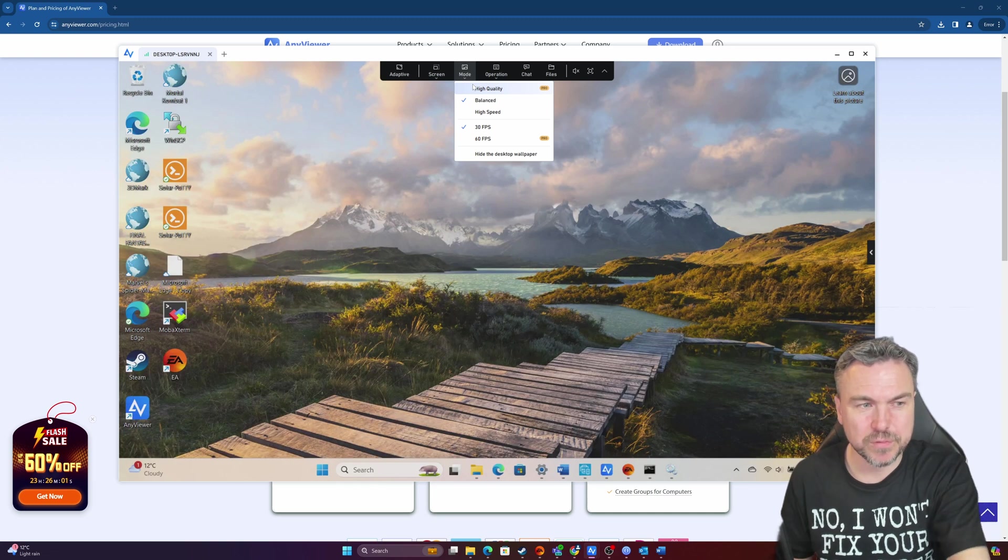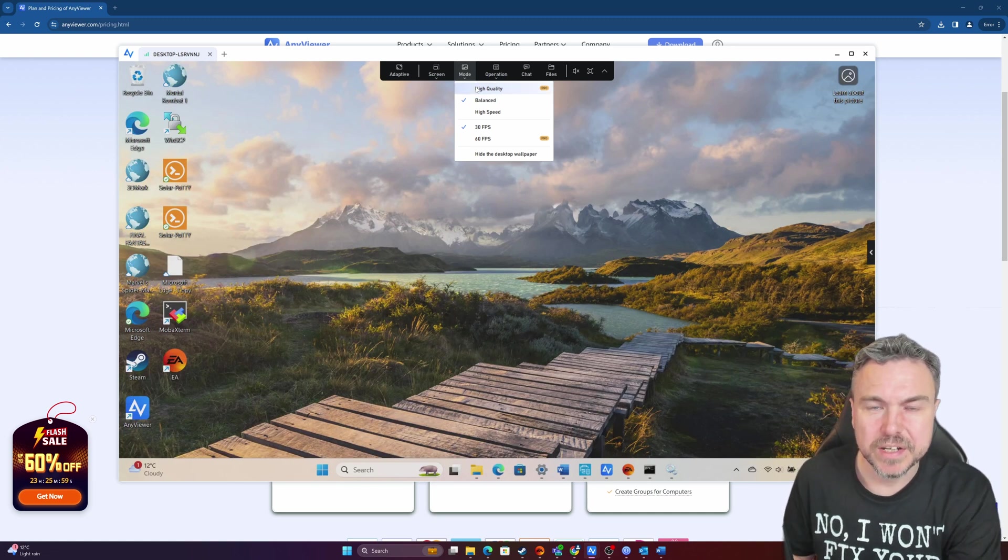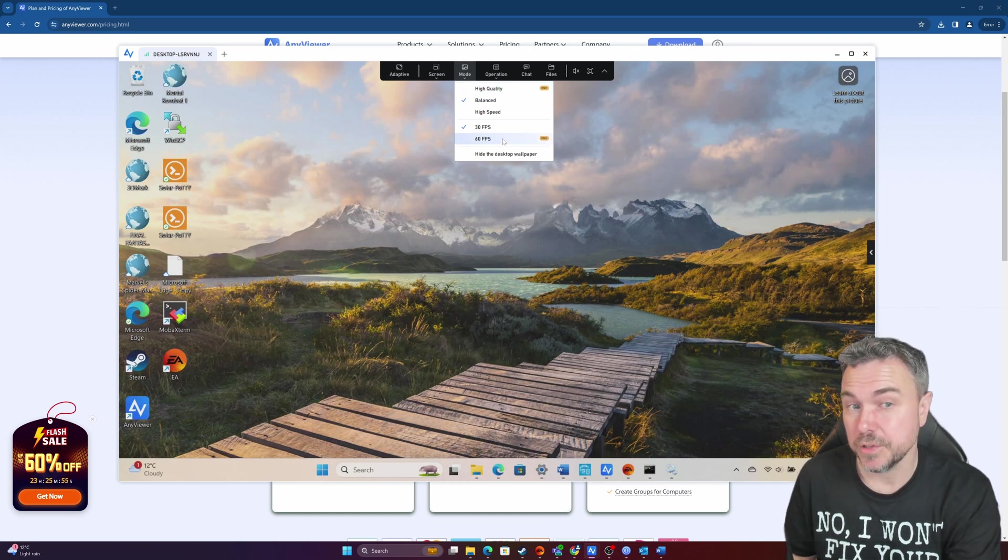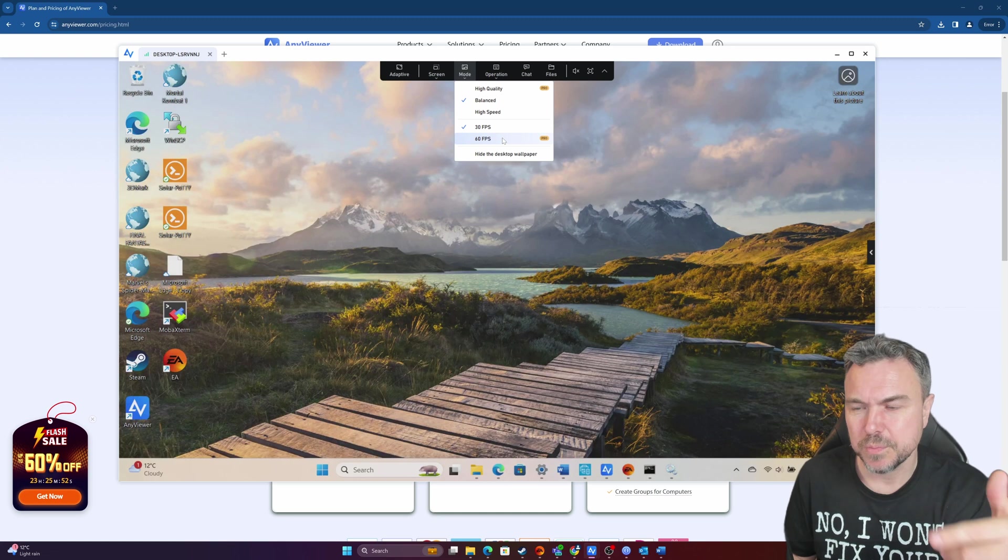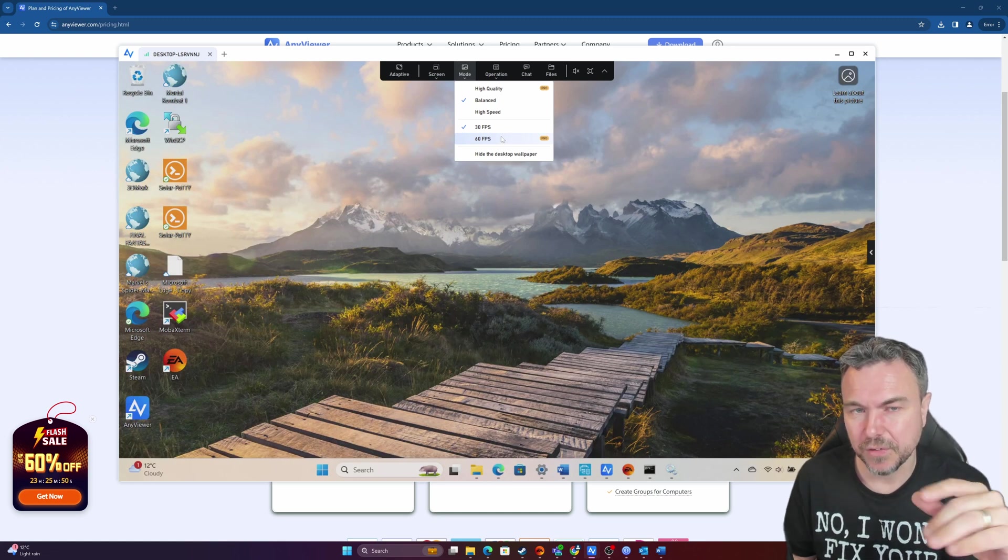I mean, to be honest, for a free tool, that's perfectly fine. You do have a high quality mode in the pro version and options to have 60 frames per second, which is probably where that gaming comes in. So I'll have a look on my other version.